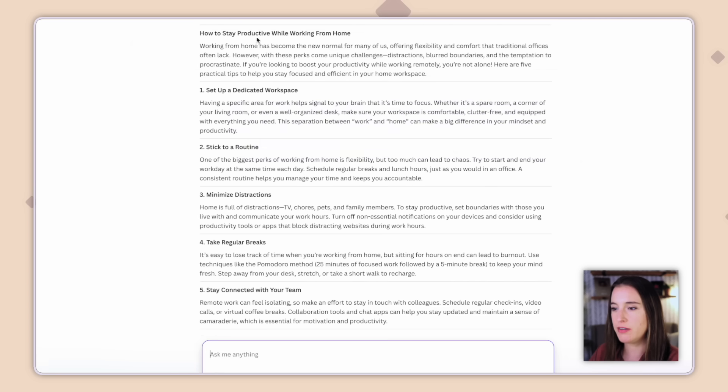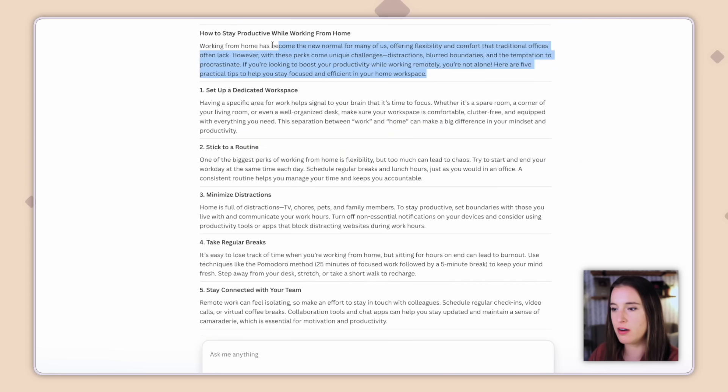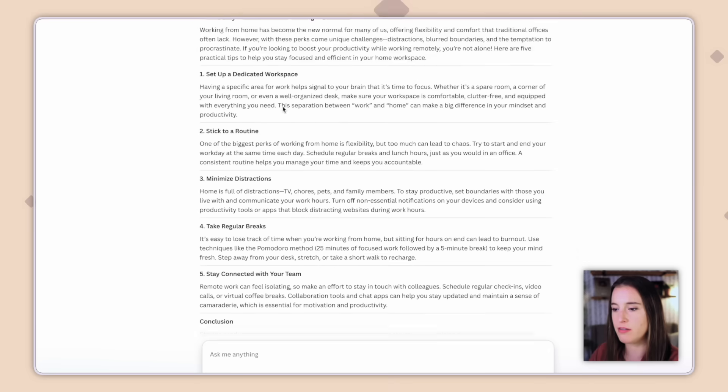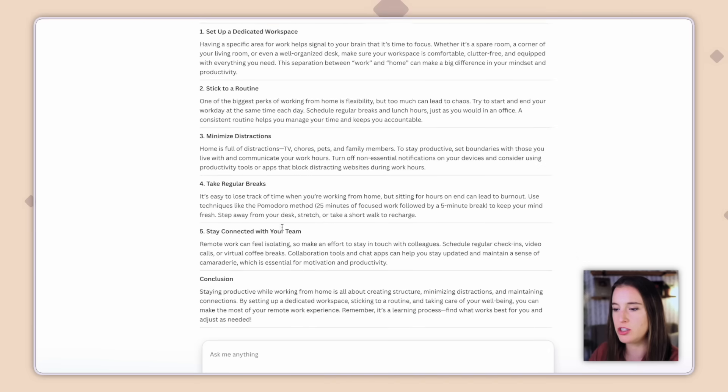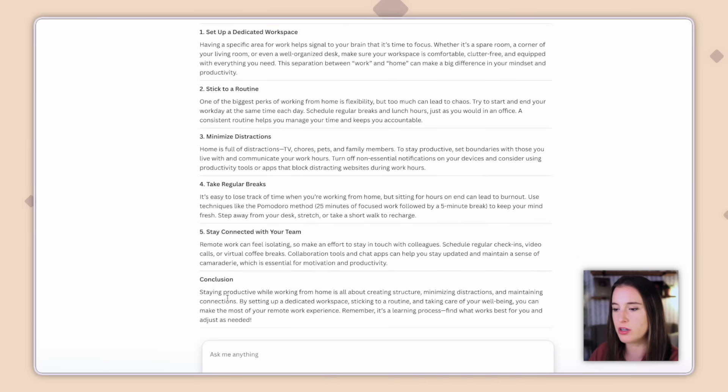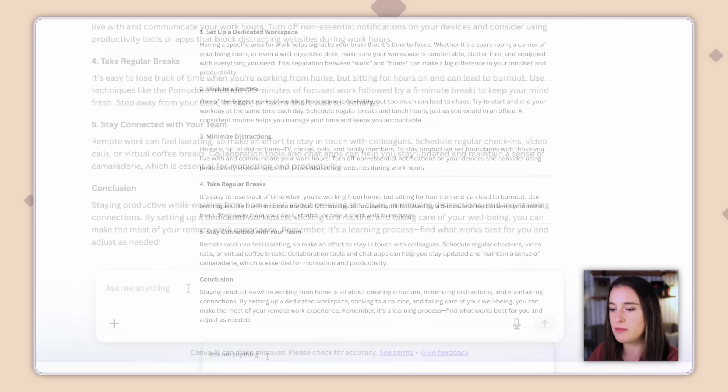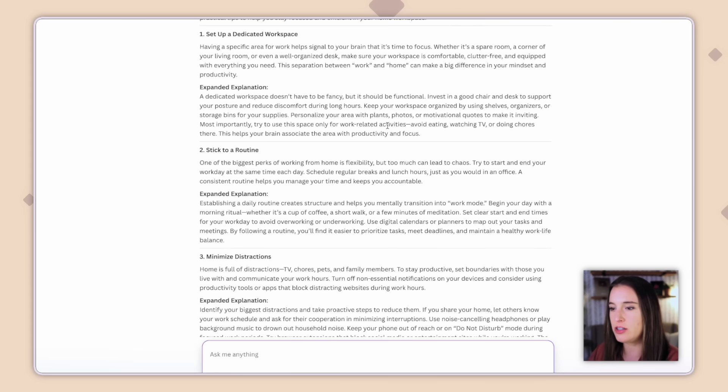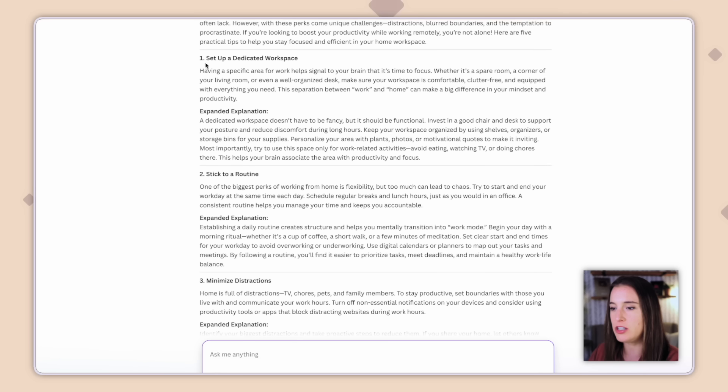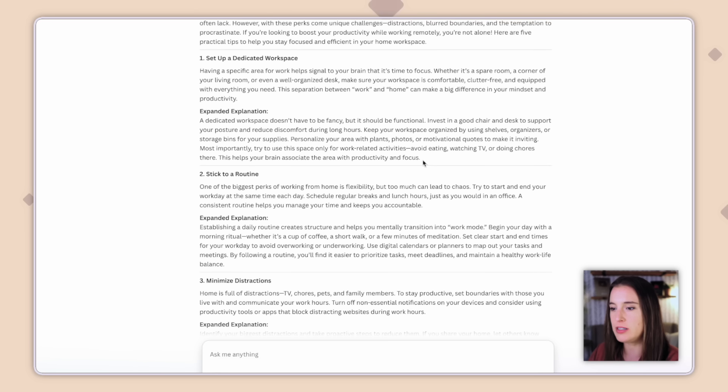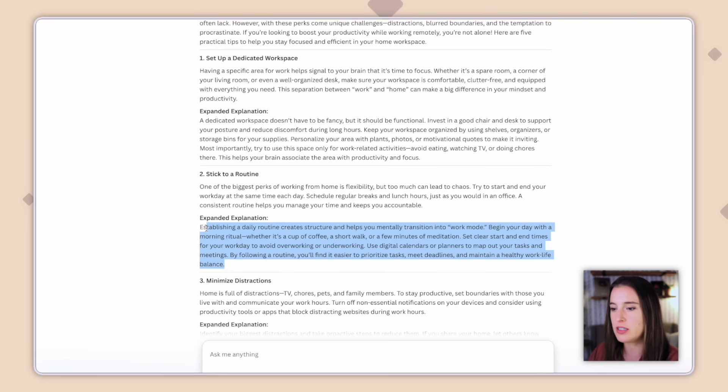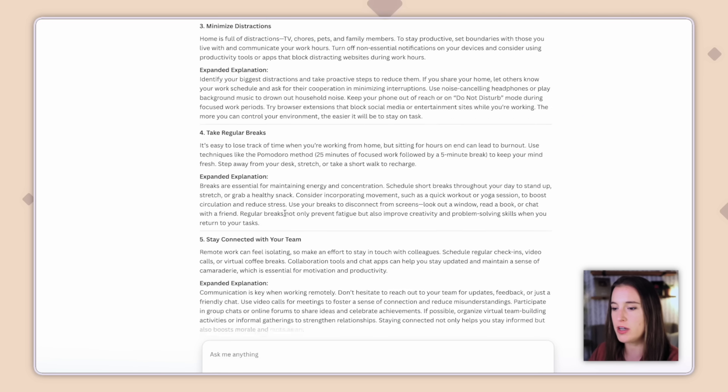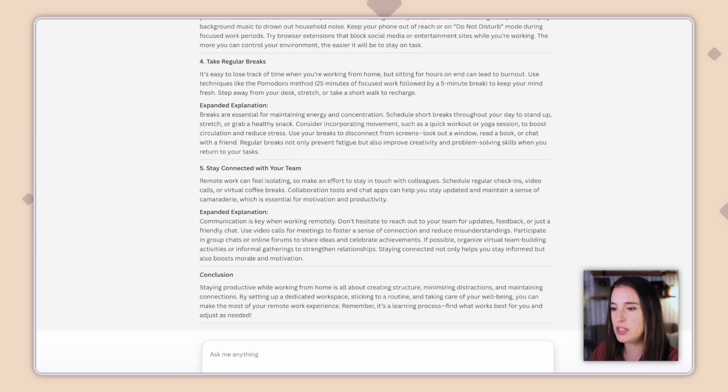Okay, so here it's generated the exact information I asked for. It's given us our introduction and then our five points, each with an explanation and a short conclusion. So of course, if I need something of this changed, I can continue refining by giving it another prompt. I could say something like expand more on each main point. So you can see now as it's generating the new information, each of these main points is definitely more robust. It's given us a little more information for each one. So I would continue working back and forth, refining as I see fit.